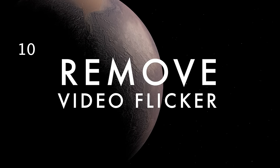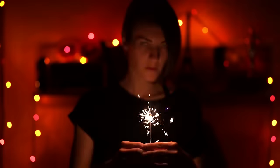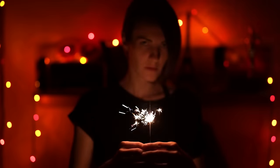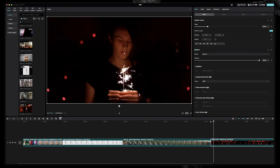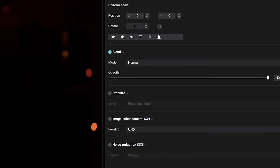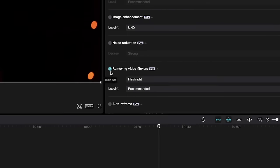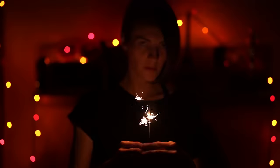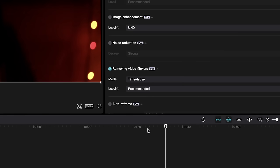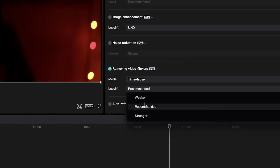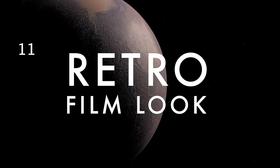You can easily remove video flicker from your clips, making otherwise unusable shots perfect for your edit. Just select your clip, and under Video, go to Basic, and then down to Removing Video Flickers. You can adjust the settings to deal with two main types of flicker, Flashlight and Timelapse. You can even change the level of the effect for different intensities.